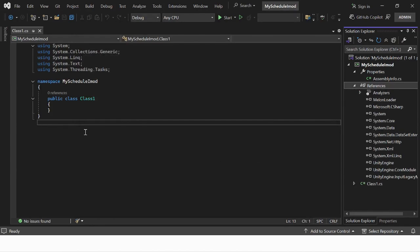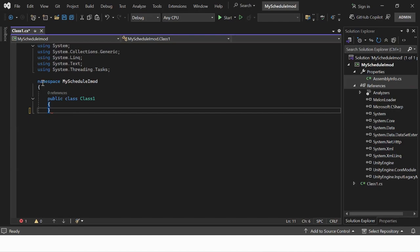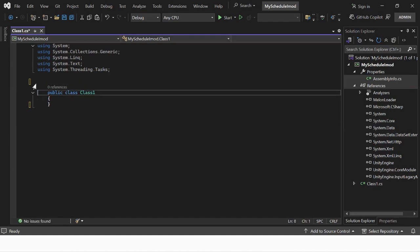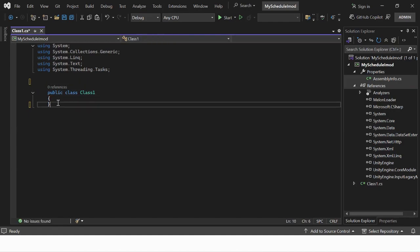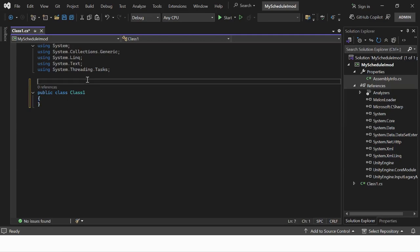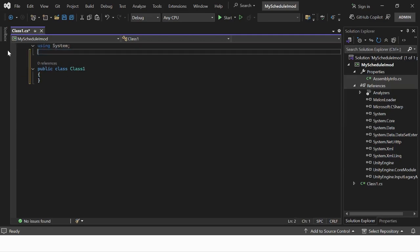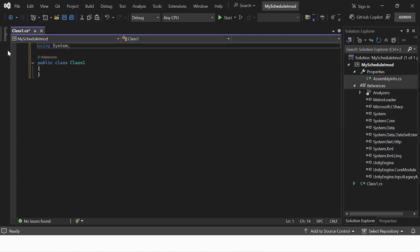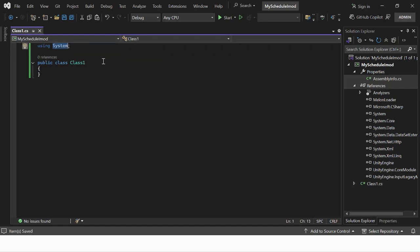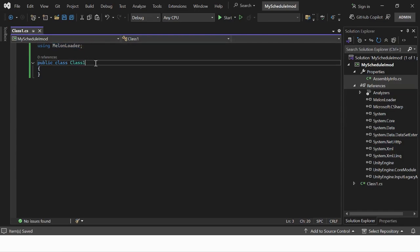Remove the namespace part which we don't need right now. Remove all the references at the top of your class which we don't need yet, and replace the system reference to MelonLoader. Add the following to the end of your class name to make it a MelonLoader script.